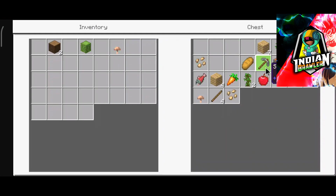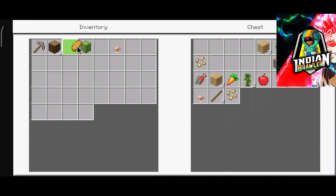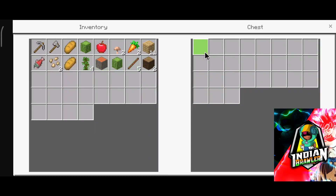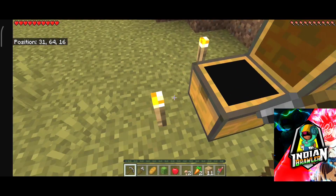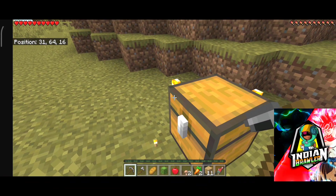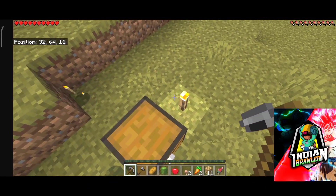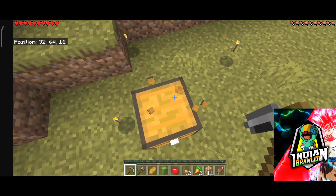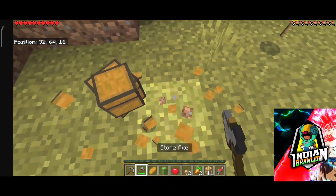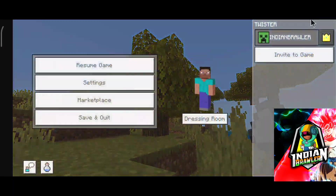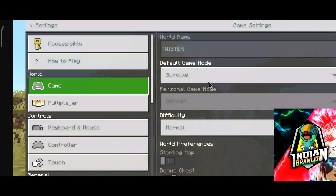OK, so first download this APK — I'm telling you it's easy. Now, your old Minecraft APK which is on your phone, you have to take a backup of it. If you don't know how to take a backup, there are a lot of videos on YouTube about it.